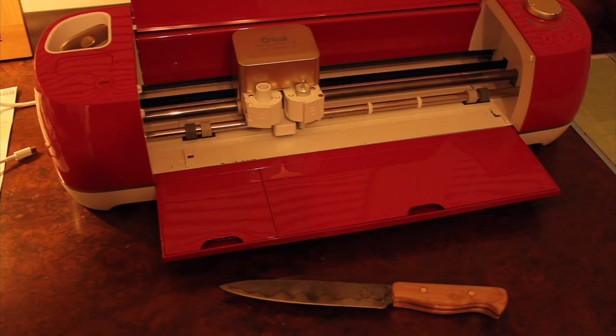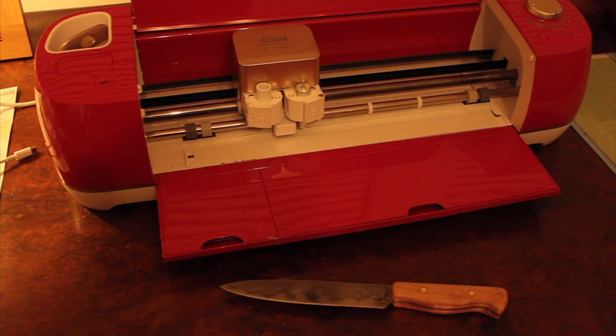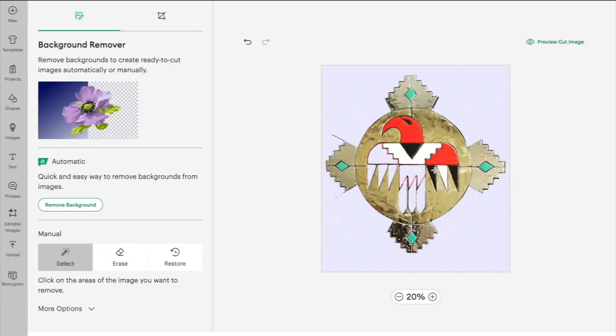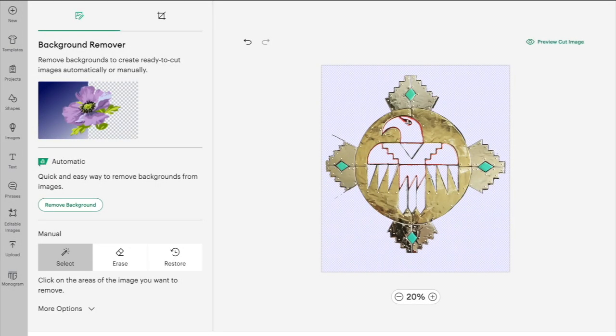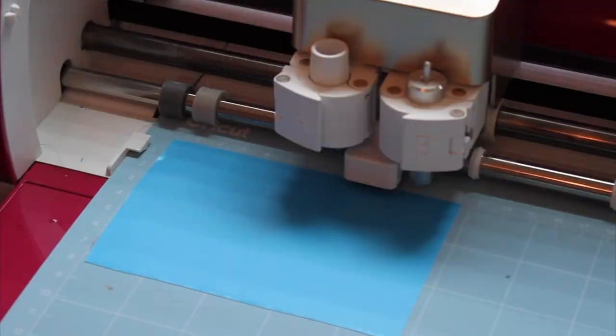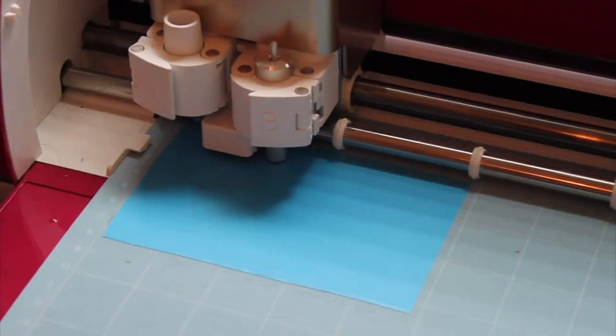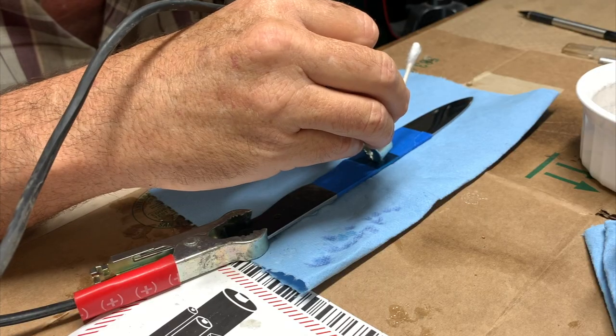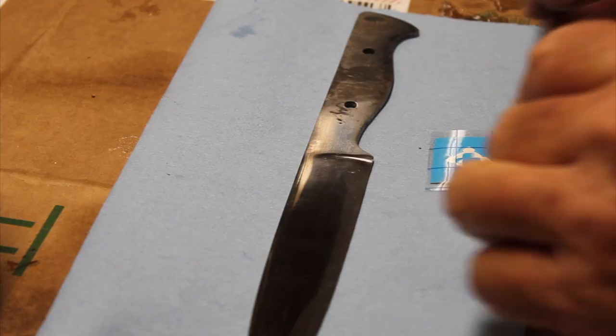Hey everybody and welcome to the channel. Today I have an exciting project for you. I'll be taking you through the process of creating a custom stencil using a Cricut machine and then etching a logo onto the knife blade.